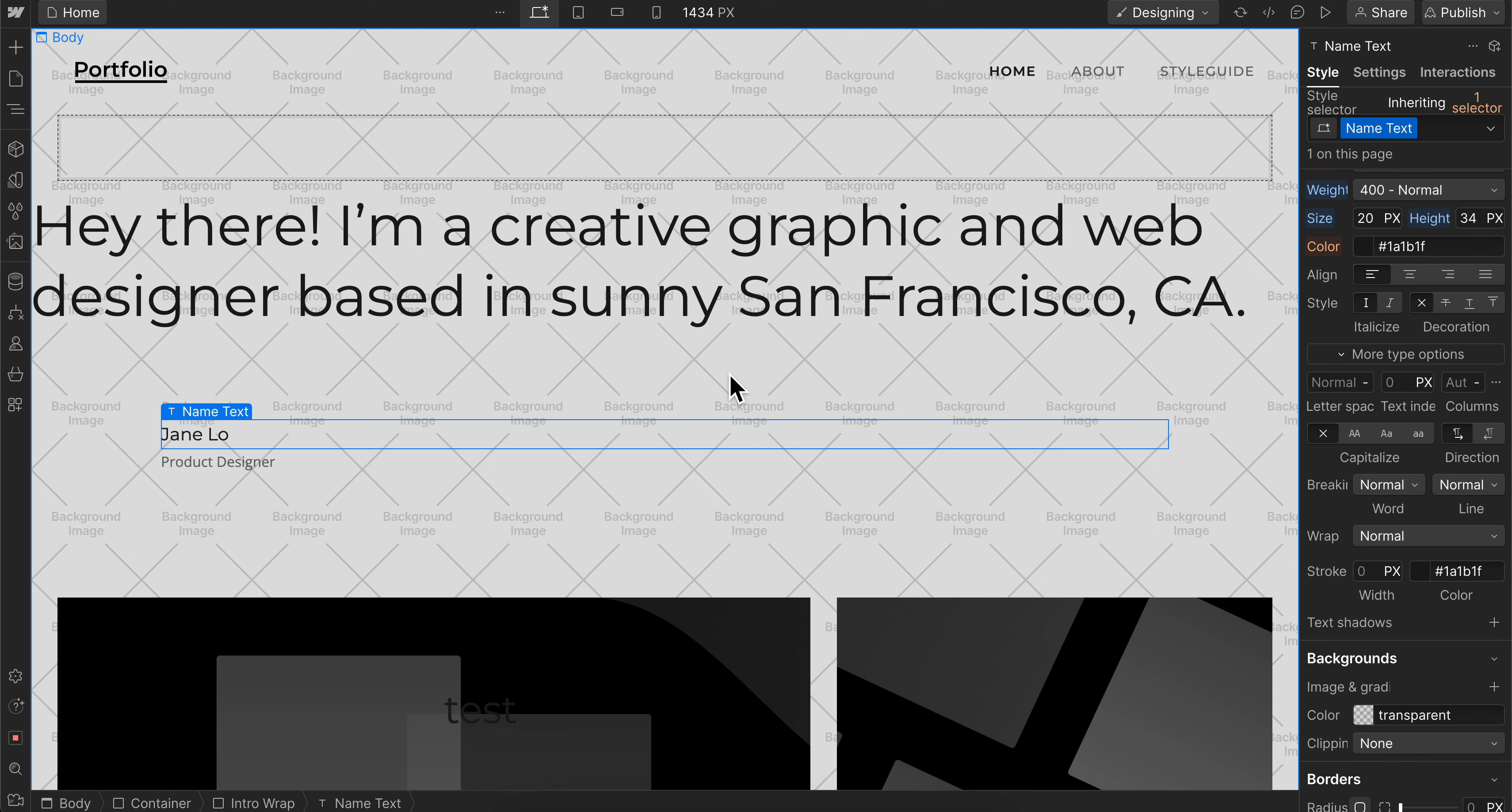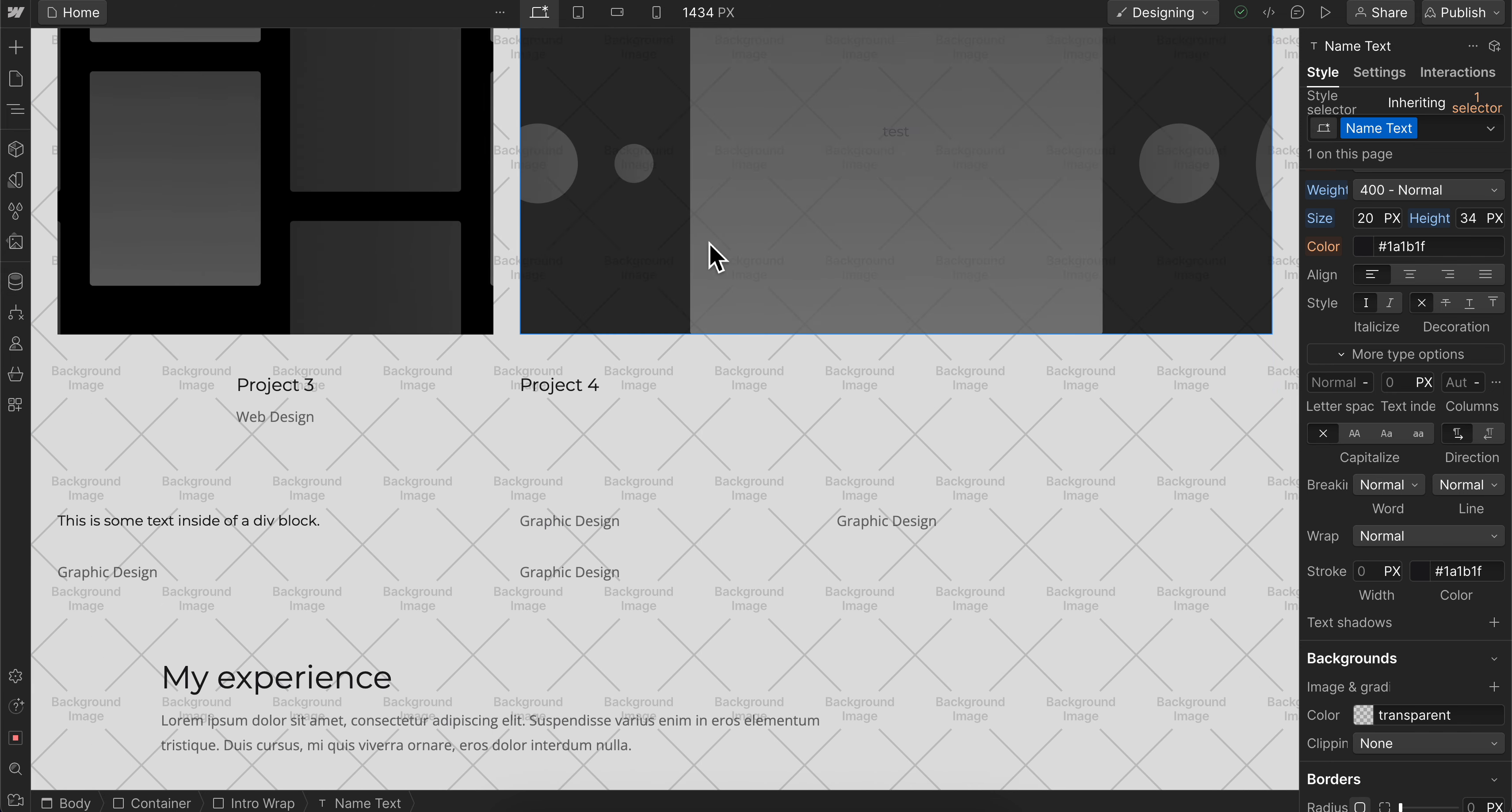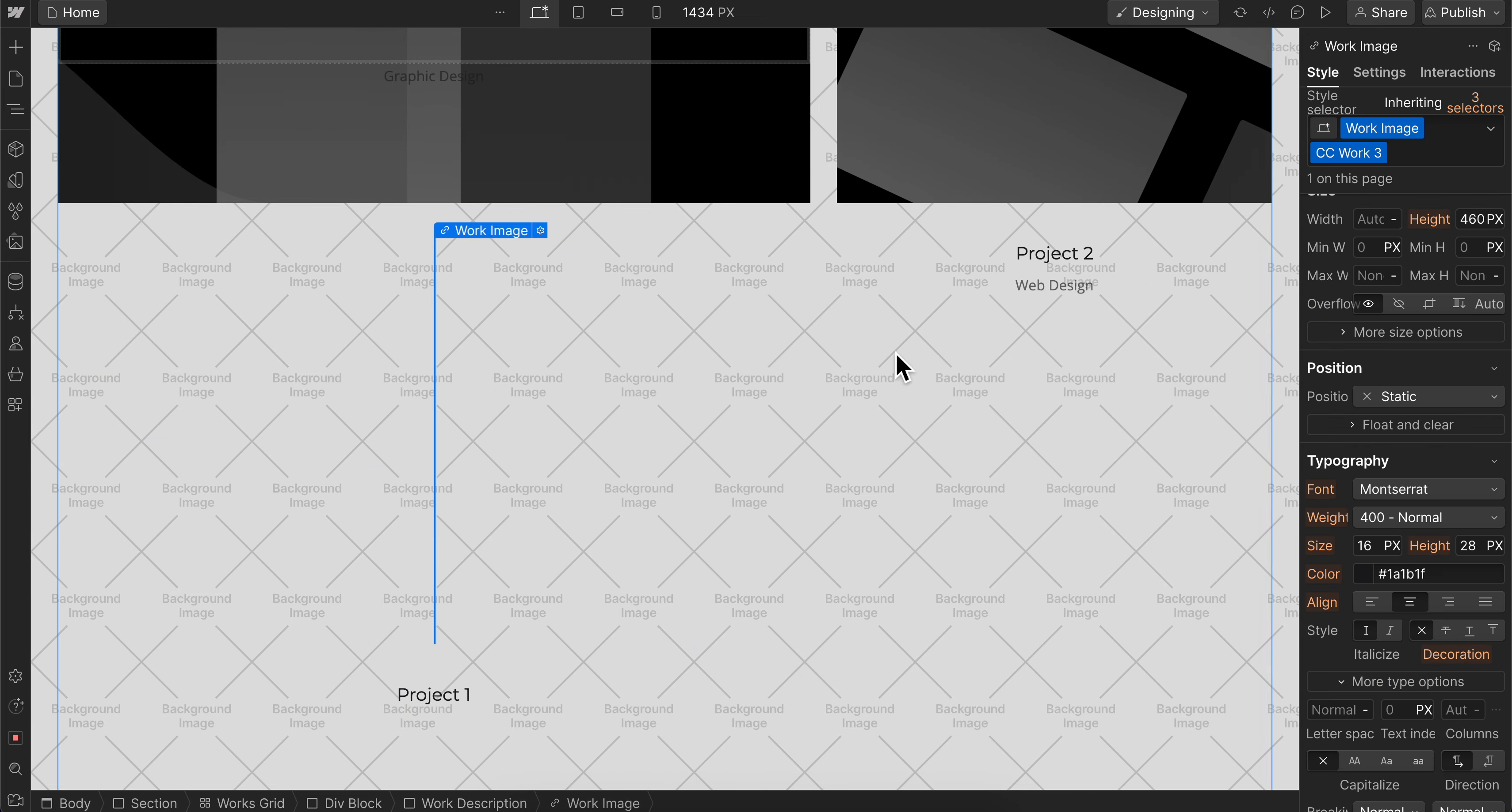In this video, I'll show you how to move elements in Webflow. All you have to do is simply select them and then drag them on your website.